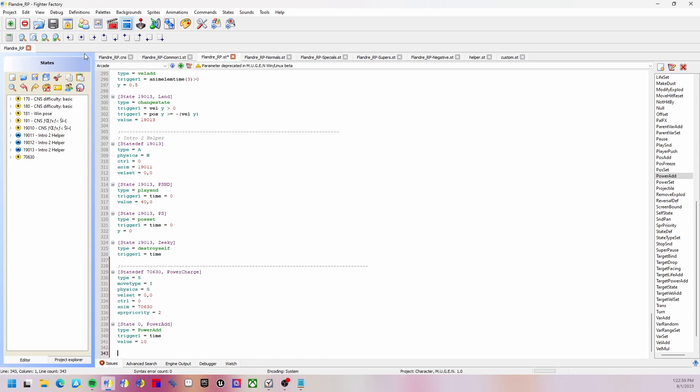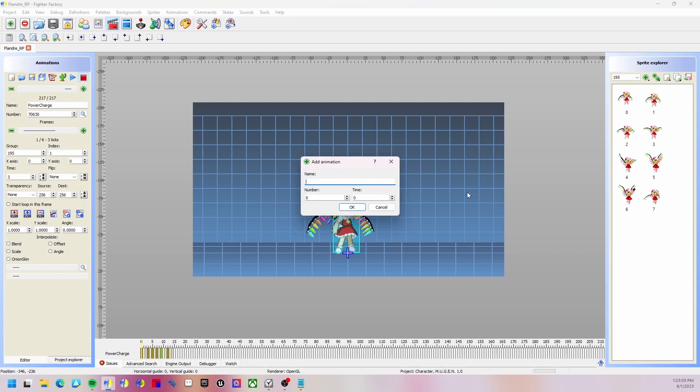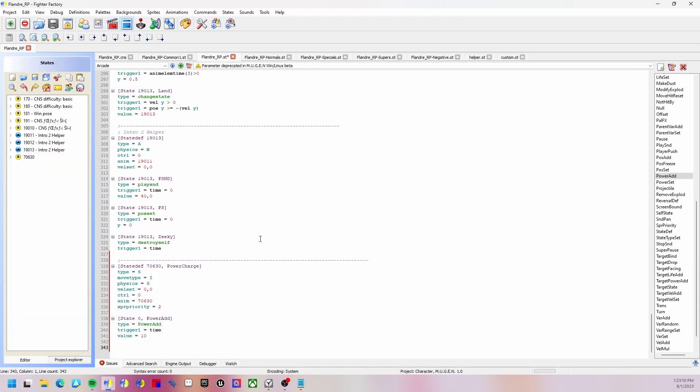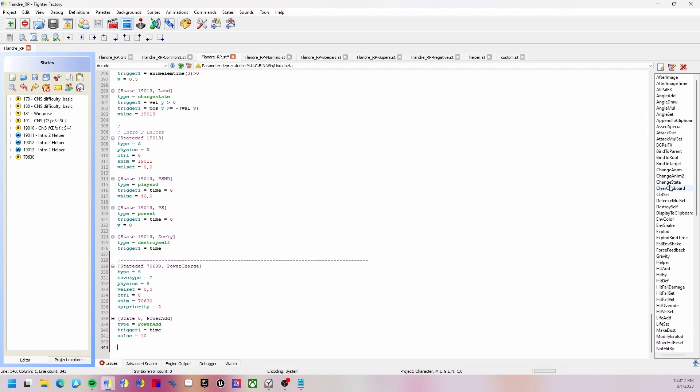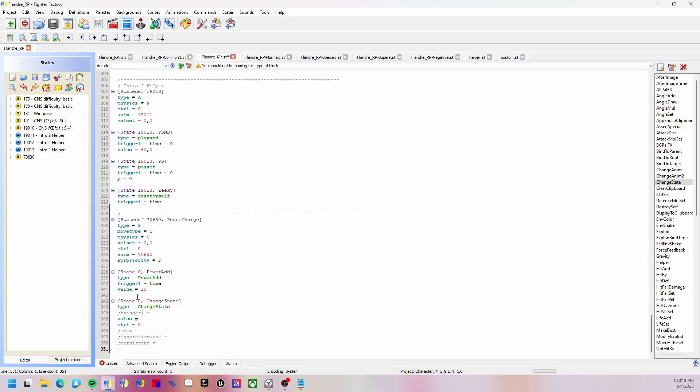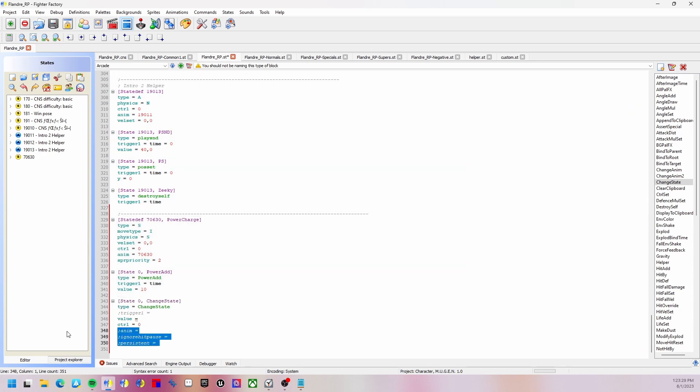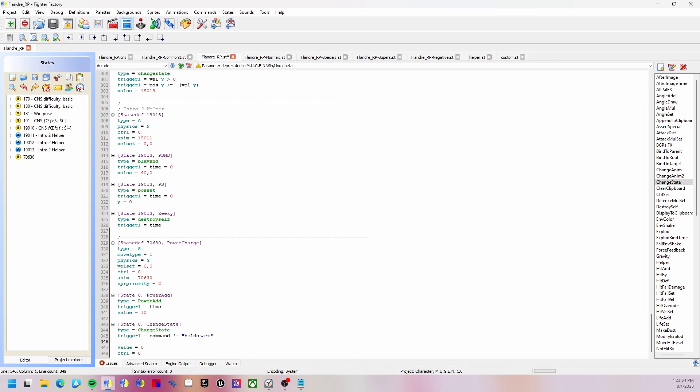Now we're going to put a change animation. Actually, we're not going to need to do that, I almost forgot. We just need a change state. This is pretty simple. For the sake of simplicity, value is going to be 0 because it is going to be the idle animation, which is by default 0. Trigger one we are going to set to command is not equal to hold start, which if you remember is the command that we use. Trigger two equals power equals power max, and that should be it. Also, persistent equals 0.